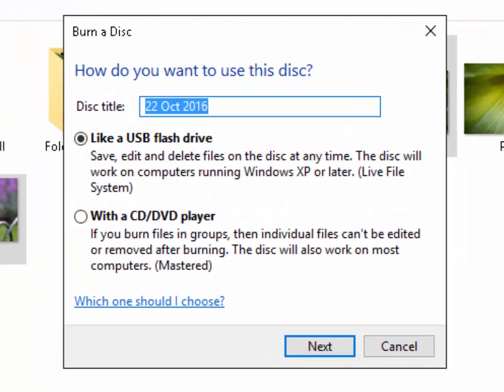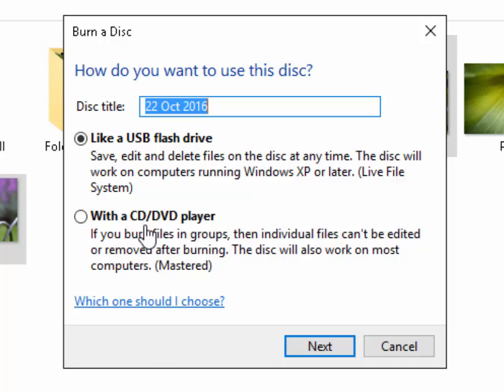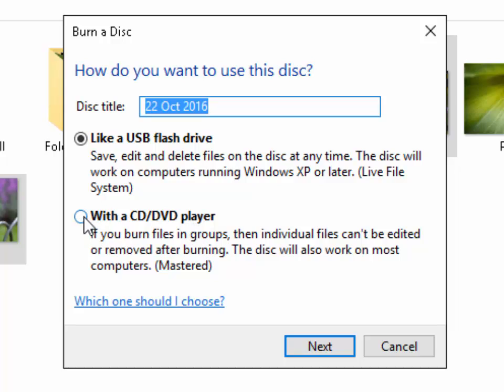As long as you've got the disc in the drive now this message should come up. It says how do you want to use this disc. What I would suggest is to use it with a CD or DVD player, the reason is because it means it's got greater compatibility with other devices. If you use it like a USB flash drive it means you can save, edit, delete files on the disc at any time but it will only work on computers running Windows XP or later.